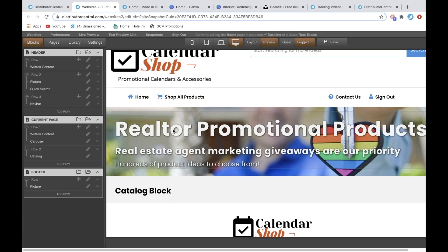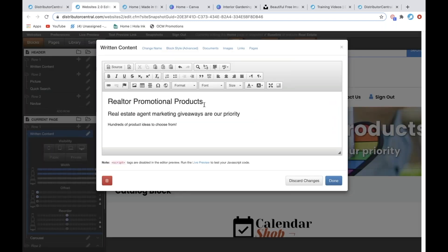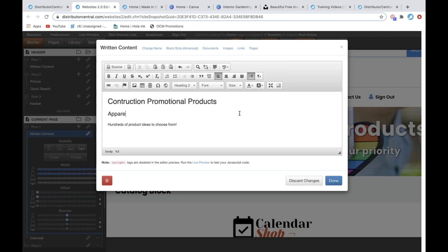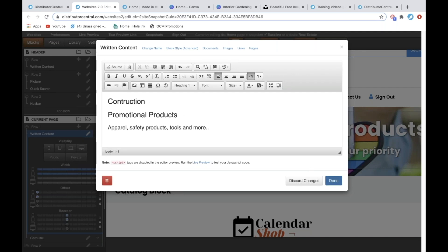You can hover over and it'll highlight the different spots. If you double-click on that, it's going to pull up the editor for that block. We're going to change 'realtor' to 'construction,' and then change the description to say 'Apparel, Safety Products, Tools, and More.' I'm going to get rid of that line and hit Done.